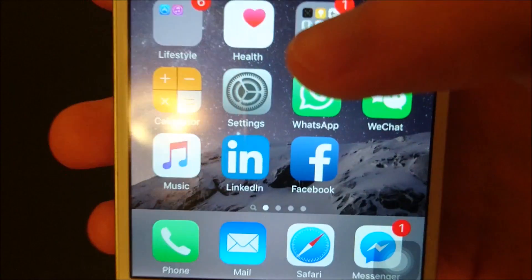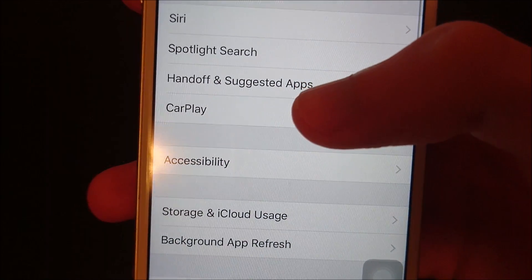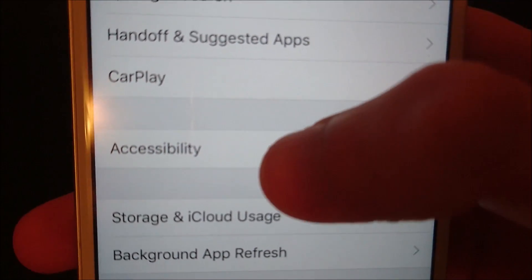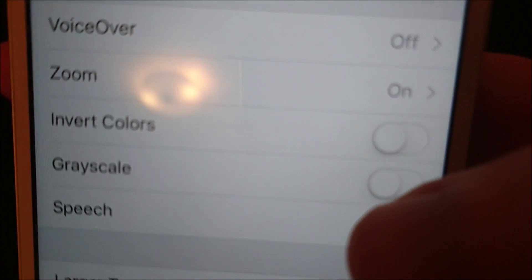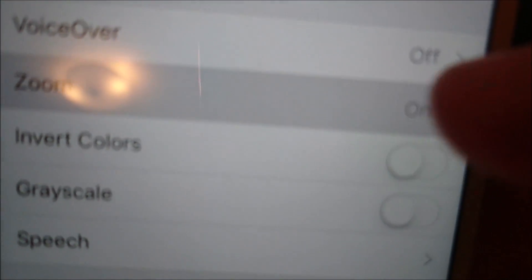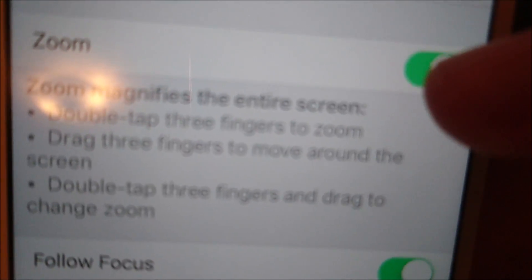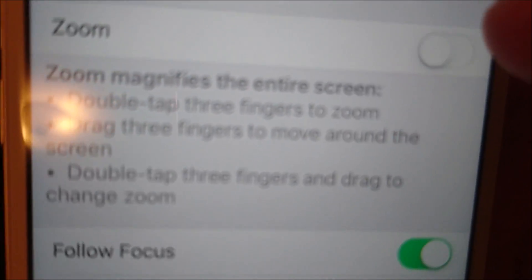So now in order to disable this feature, you're going to go into your Settings and then General, and then Accessibility, and then right here, Zoom. You can see currently it is on. So you're going to press on that and simply drag the slider to the left to turn it off. And if you want to turn it on, of course, you can drag it to the right.